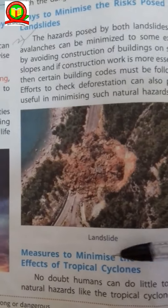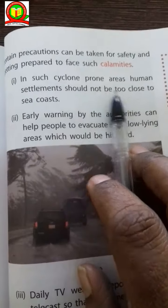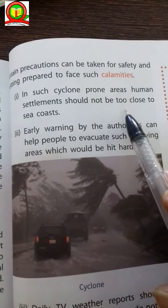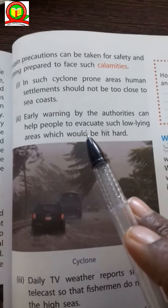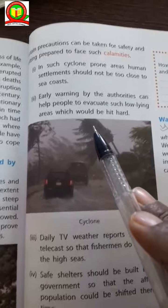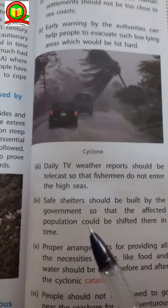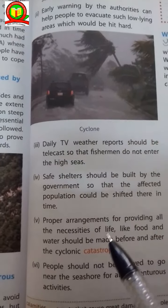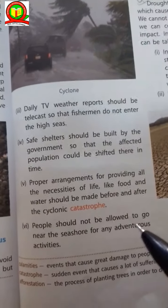Measures to minimize the damage from tropical cyclones: in cyclone-prone areas, human settlements should not be too close to the sea coast. Early warning by the authorities can help people evacuate low-lying areas that would be hit hard. Daily TV weather reports should be telecast. Shelters should be built by the government, with proper arrangements for providing all necessities of life. People should not be allowed to go near the seashores.